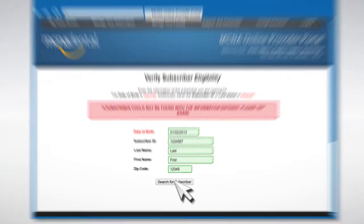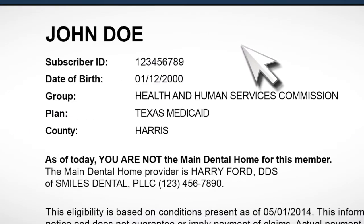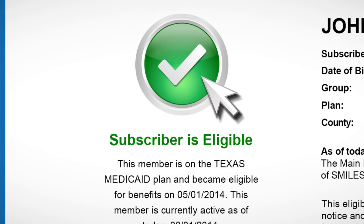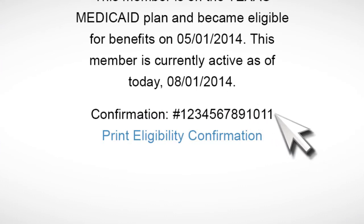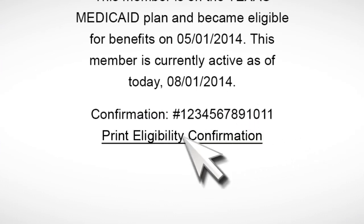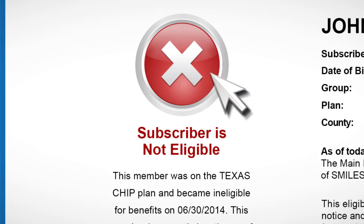If our system finds the subscriber, you will proceed to the Eligibility Status page. This page shows you the subscriber's information on the right and their current eligibility status on the left. If the subscriber is currently eligible for services, you will see a large green checkmark icon. Look below the icon for your Eligibility Request Confirmation number. Click on the Print Eligibility Confirmation link to print confirmation for your records. If the subscriber is not currently eligible for services, you will see a large red X icon.